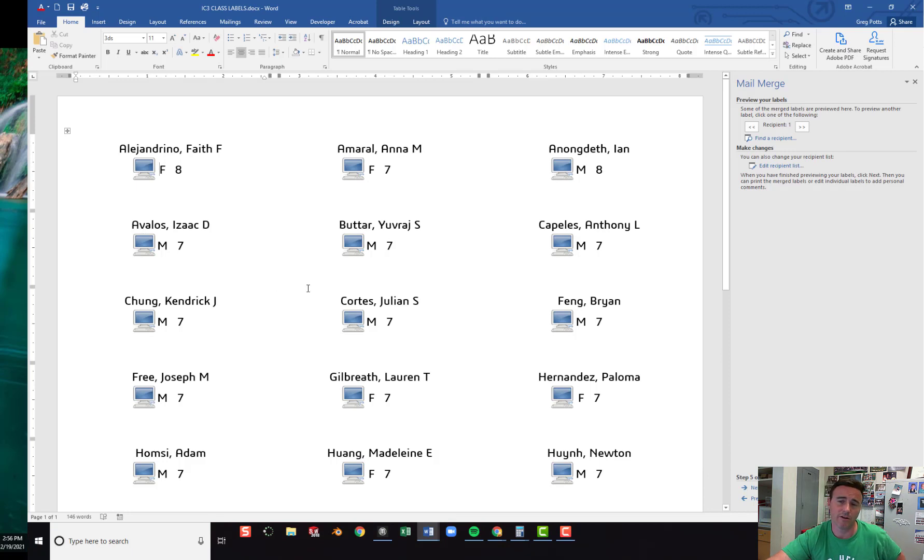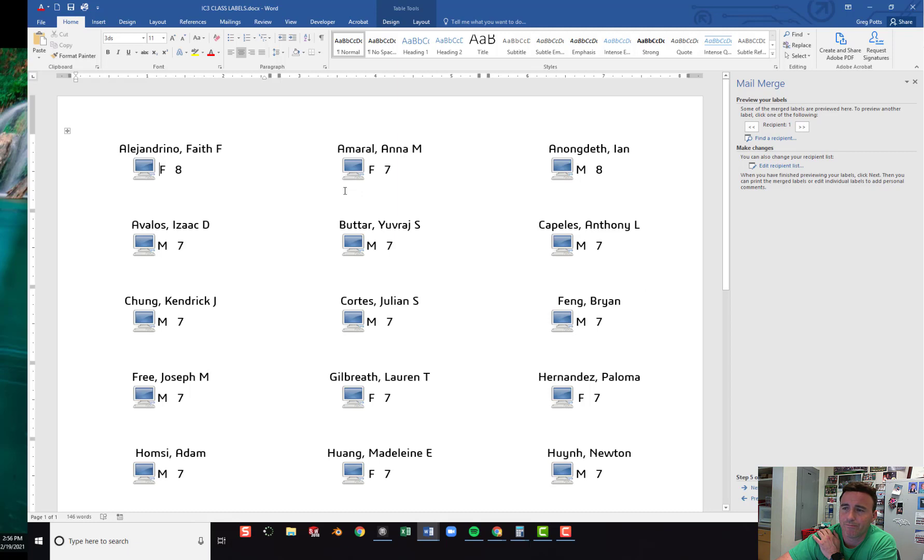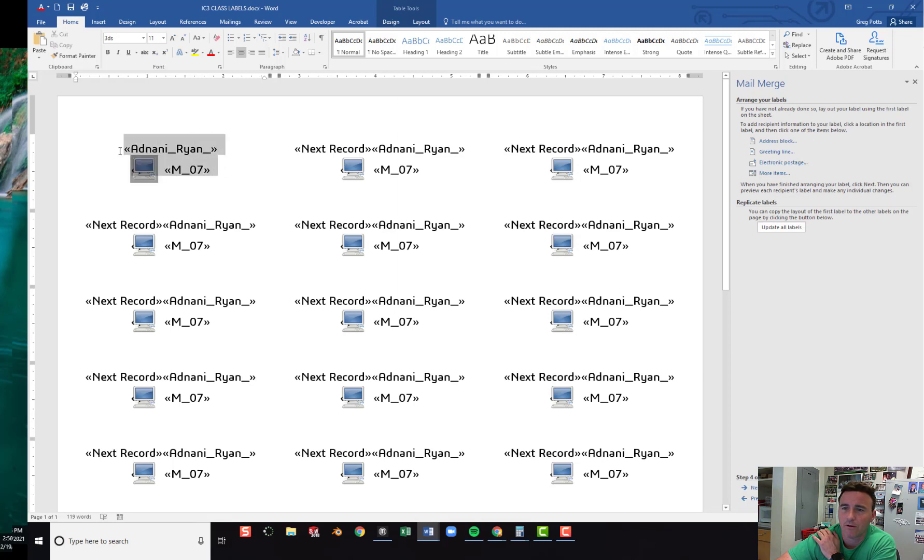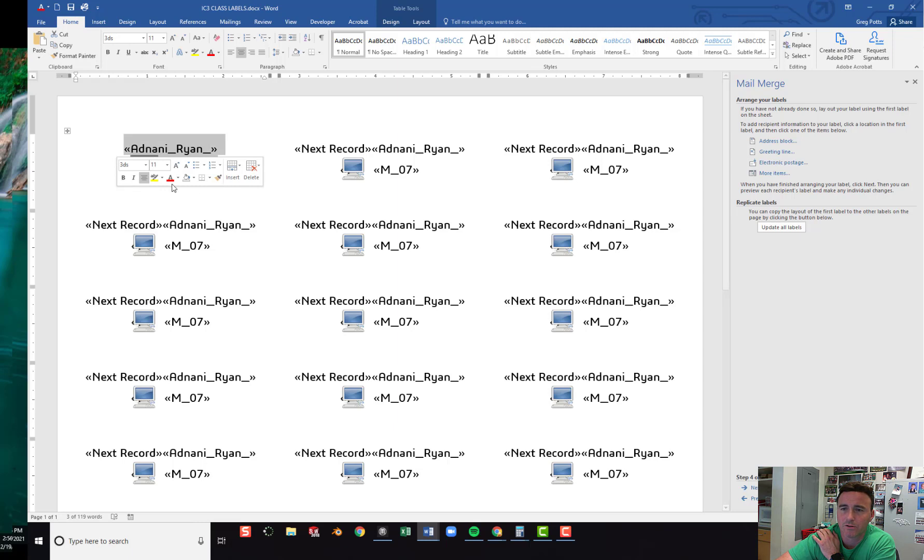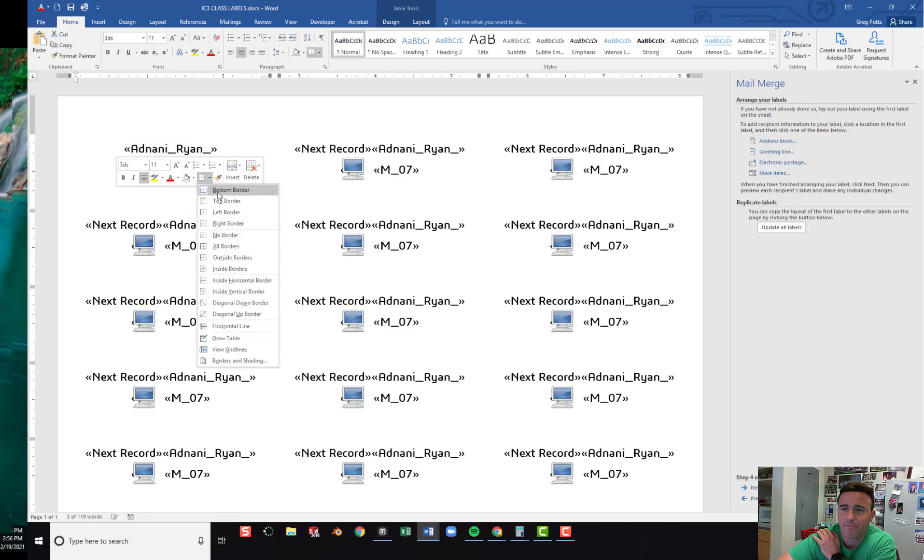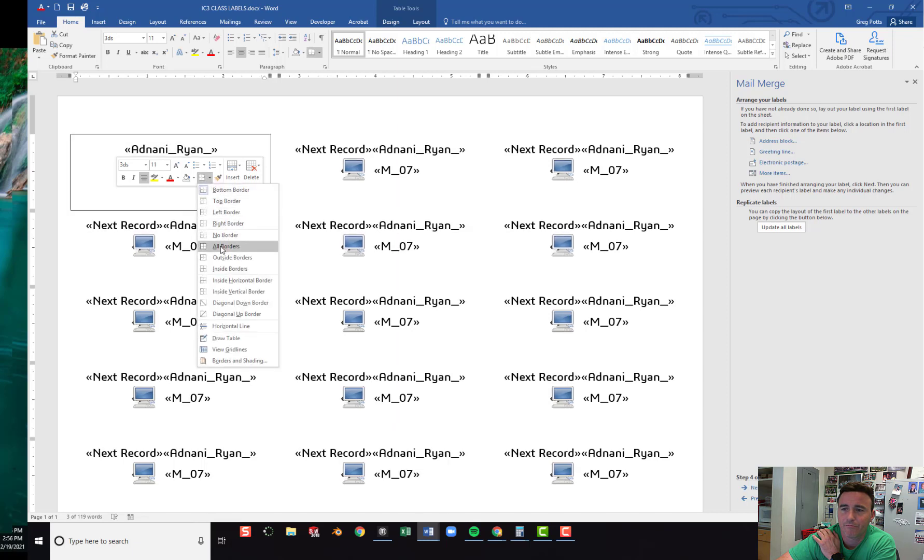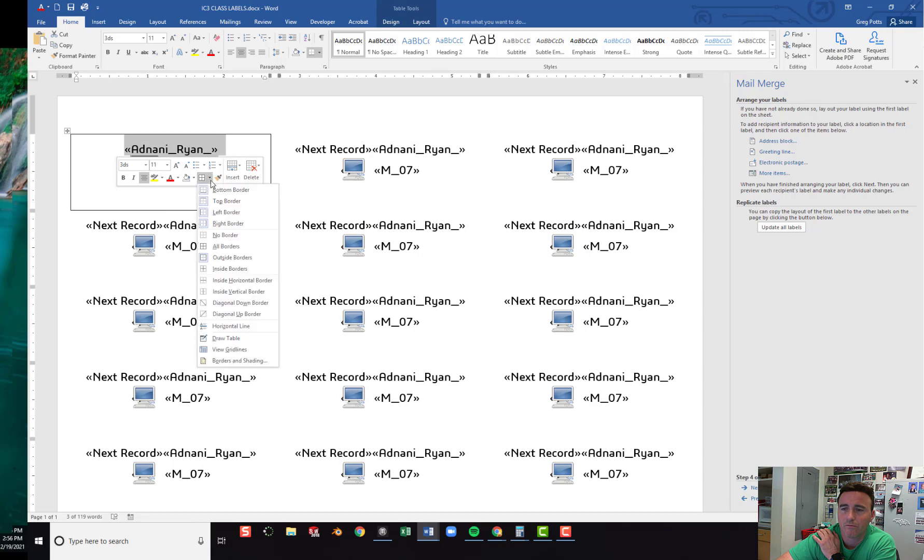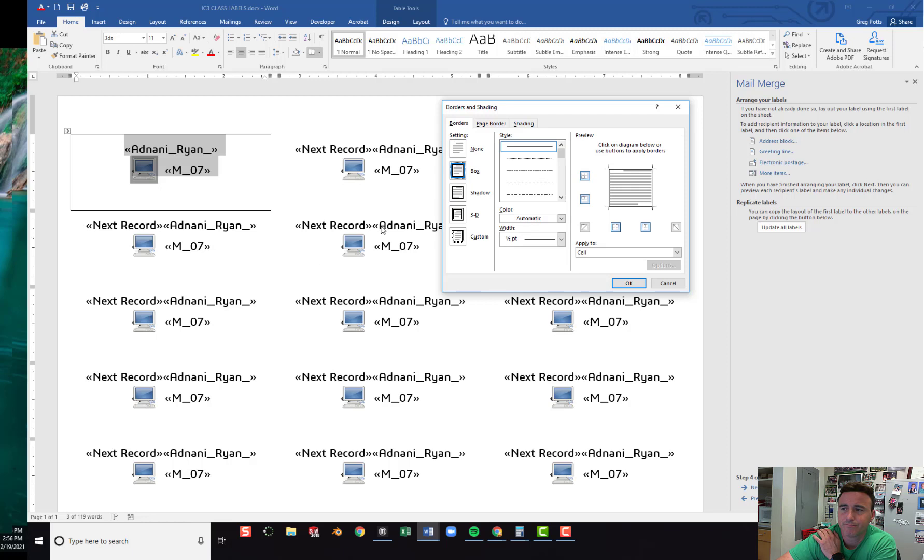And then you can turn it in. If you want to fancy it up a little bit, go for it. I'll go back to previous. I'll arrange my labels. Maybe I want to put like some sort of border. Don't get carried away Mr. Potts. I'll put a border. I can go to borders and shading. If I really want to get carried away. And I can choose one of these. That looks pretty cool.